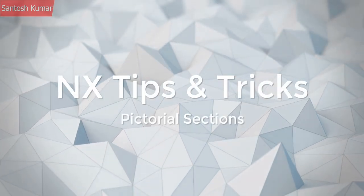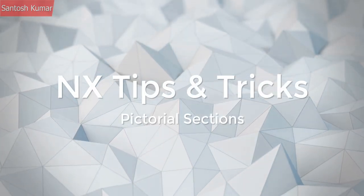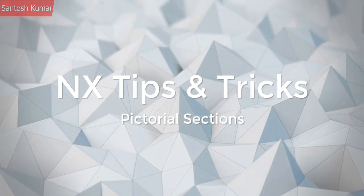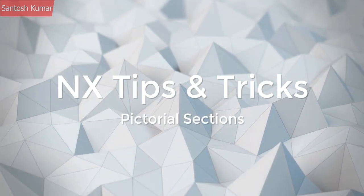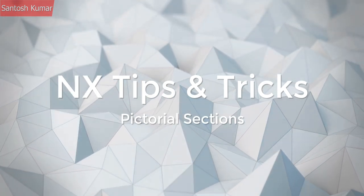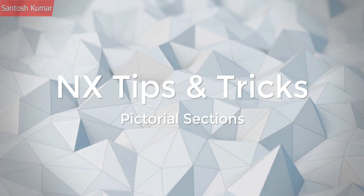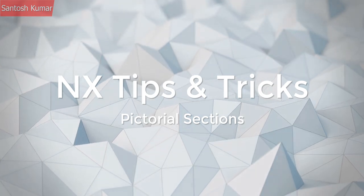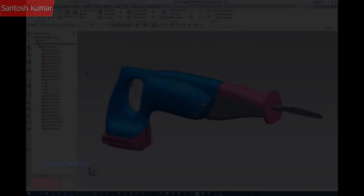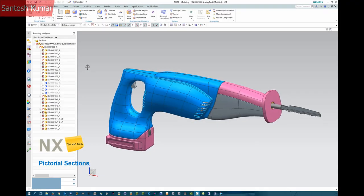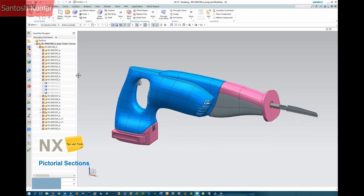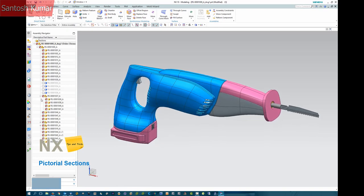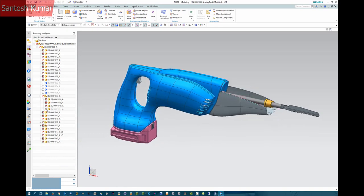Welcome to this NX help tip. In this video we're going to show some ways of creating a cutaway section, otherwise known as a pictorial section view in NX.